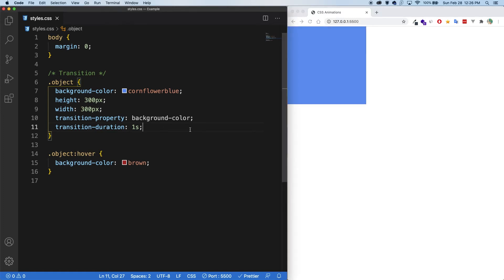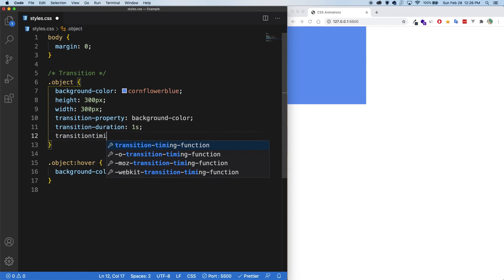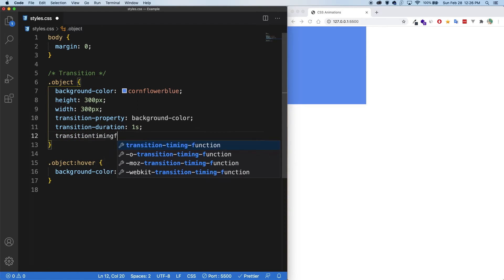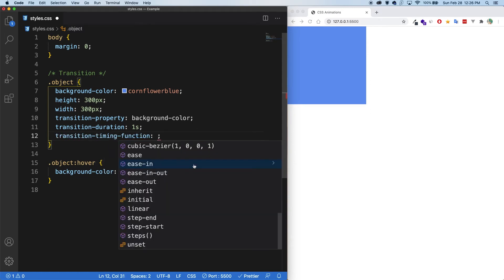The next property I'd like to show you is the transition timing function. What this allows you to do is control the acceleration of the animation or transition. There are a couple of predefined ones, such as ease in, ease out and ease in out.